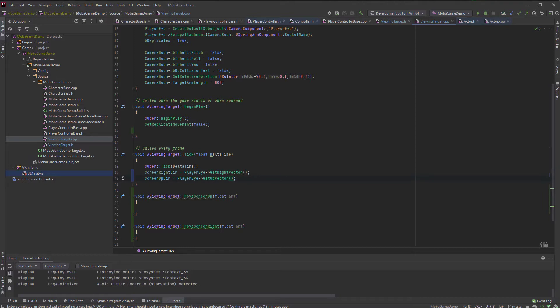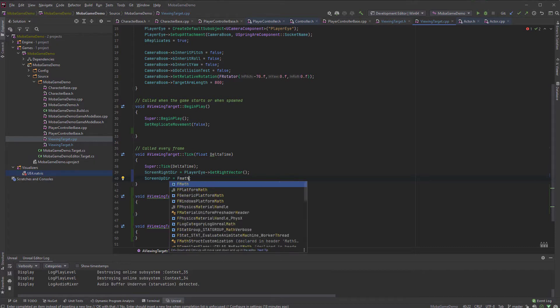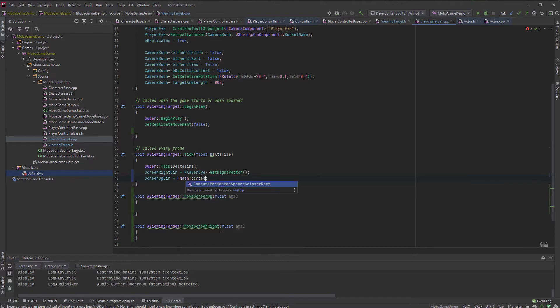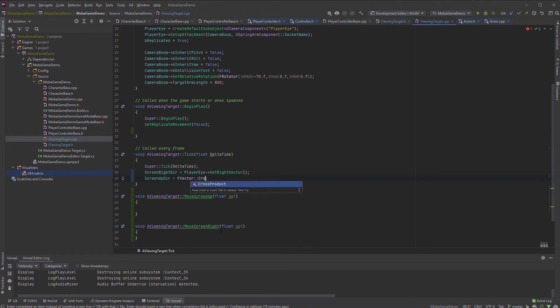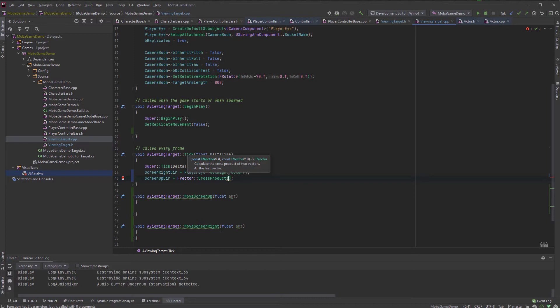So screen right direction will be just easy. That's going to be the player eye get right vector. That should be easy. But the up vector will be get up vector. And then we need to, you know what? We don't need to do this. We just need to do a f vector cross product. It's part of the vector thingy.